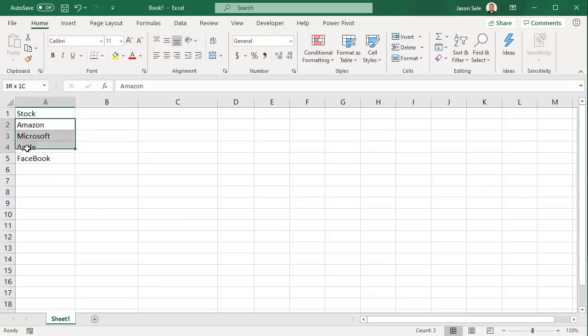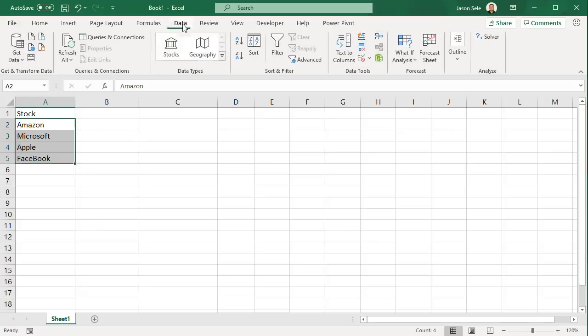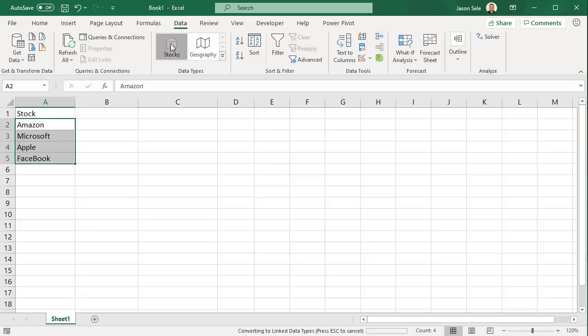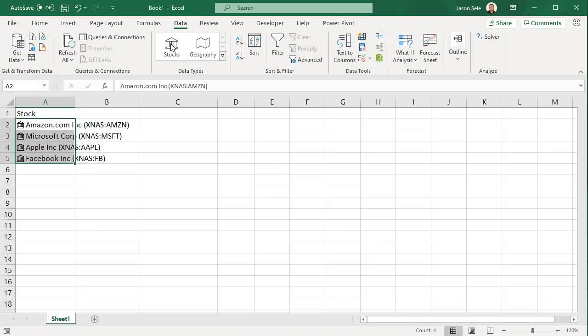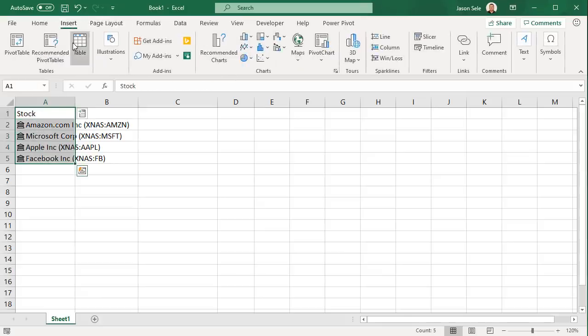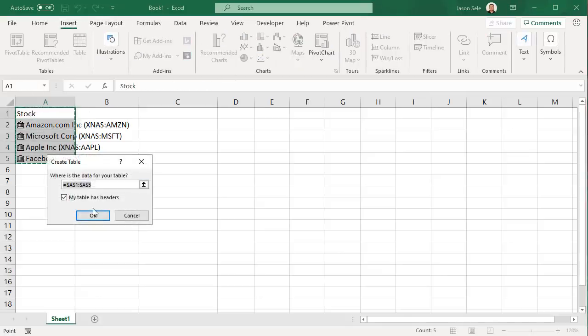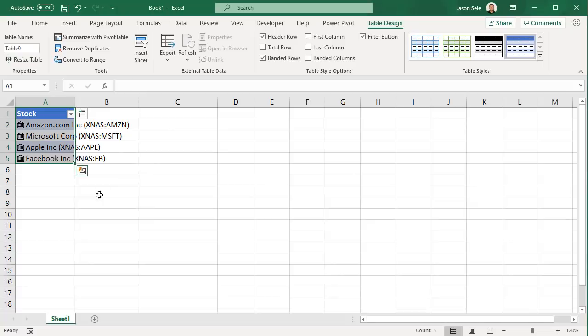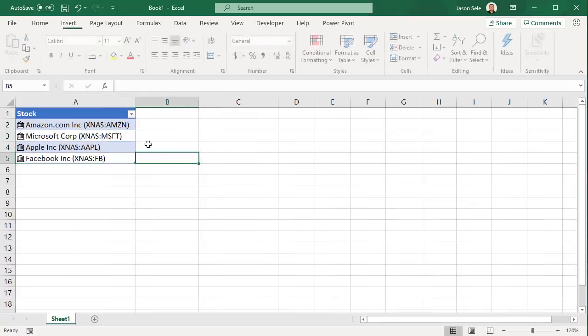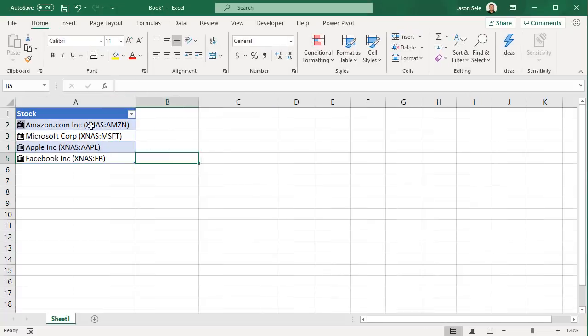Let's do the same thing with this data. Highlight it, pick stocks from the Data Types group. We'll also come back and highlight the group and change it to a table. Now you'll notice that with the data type for stocks it actually found the stock symbol and filled it in.